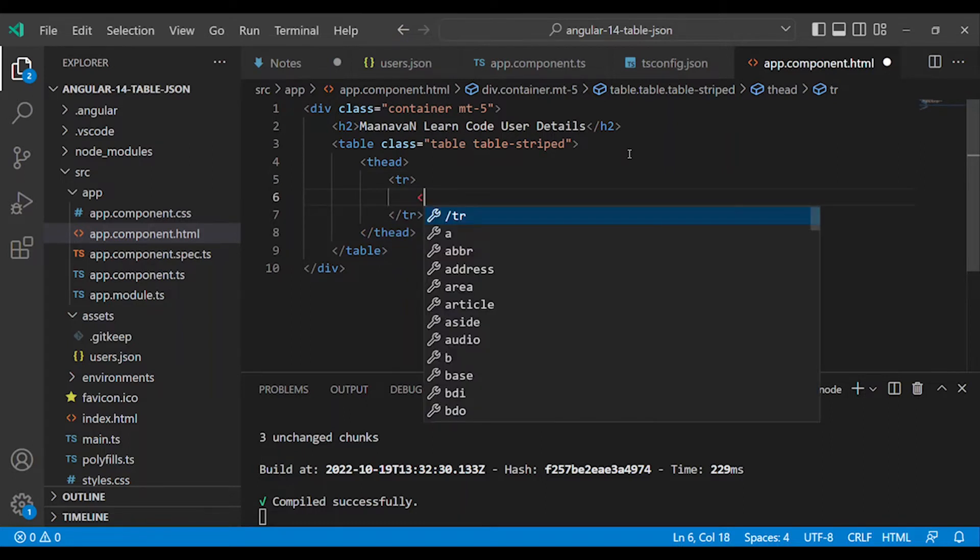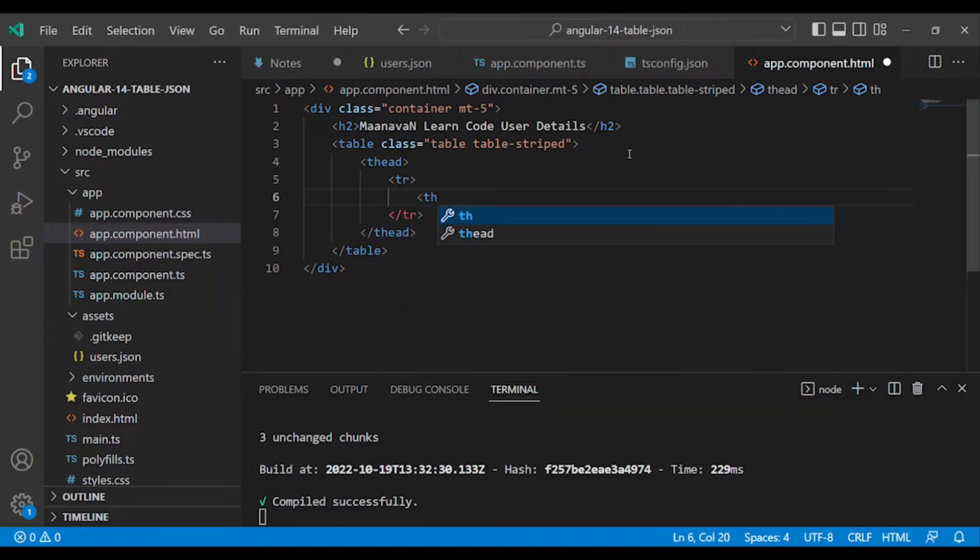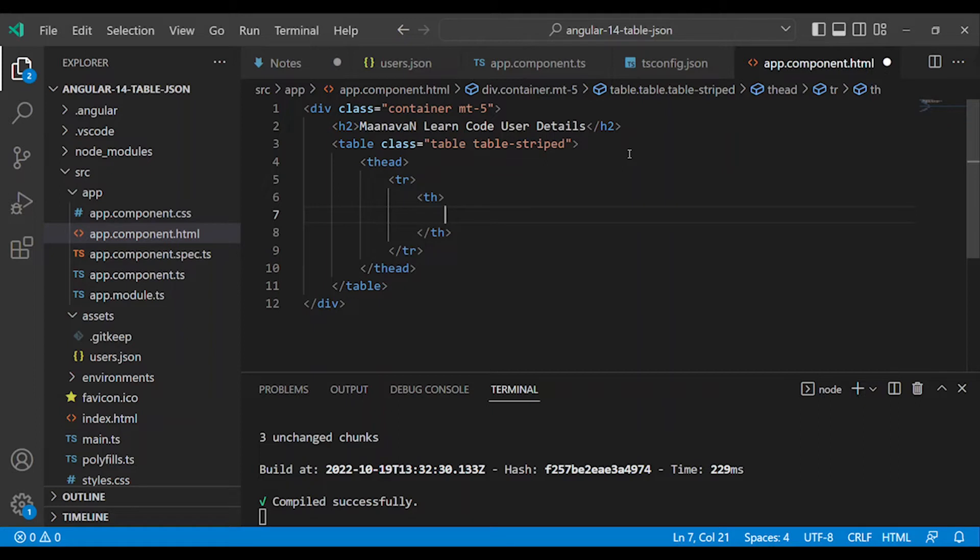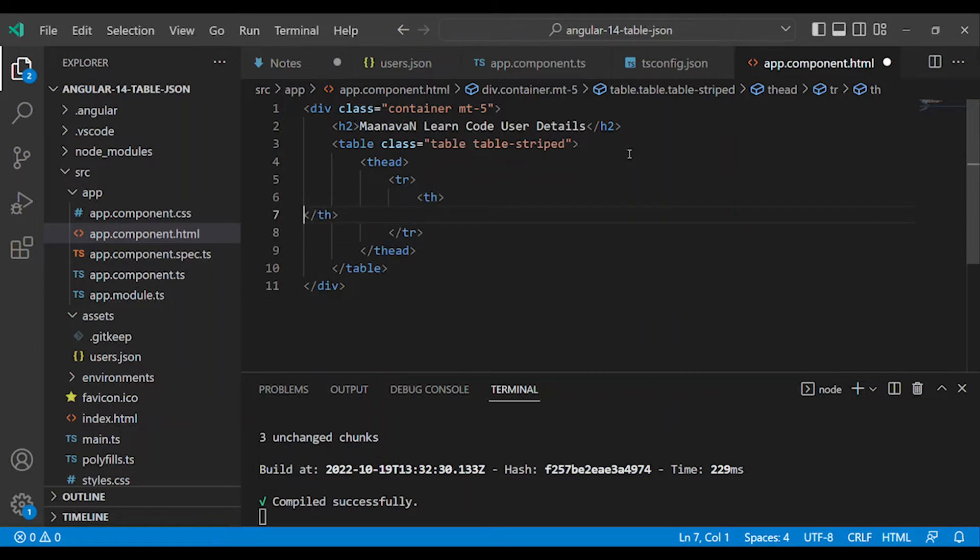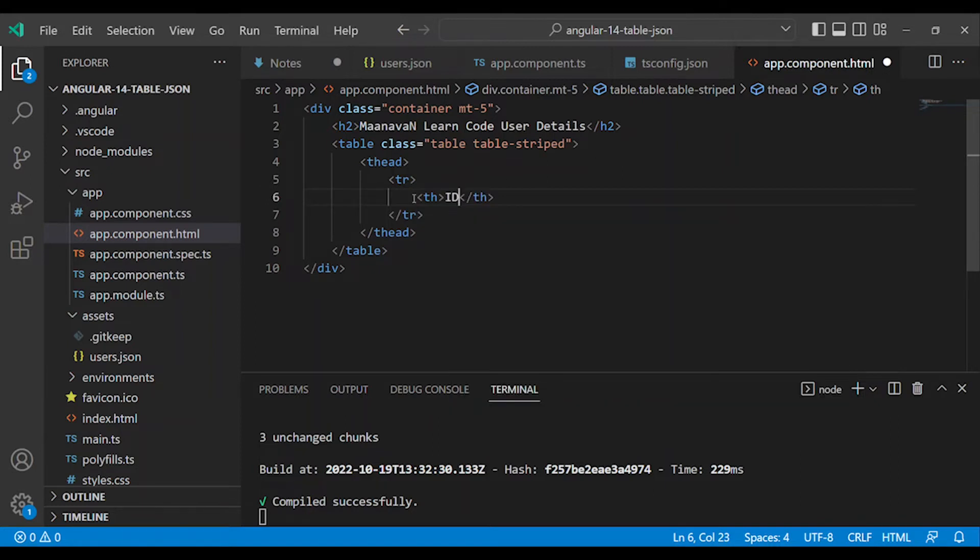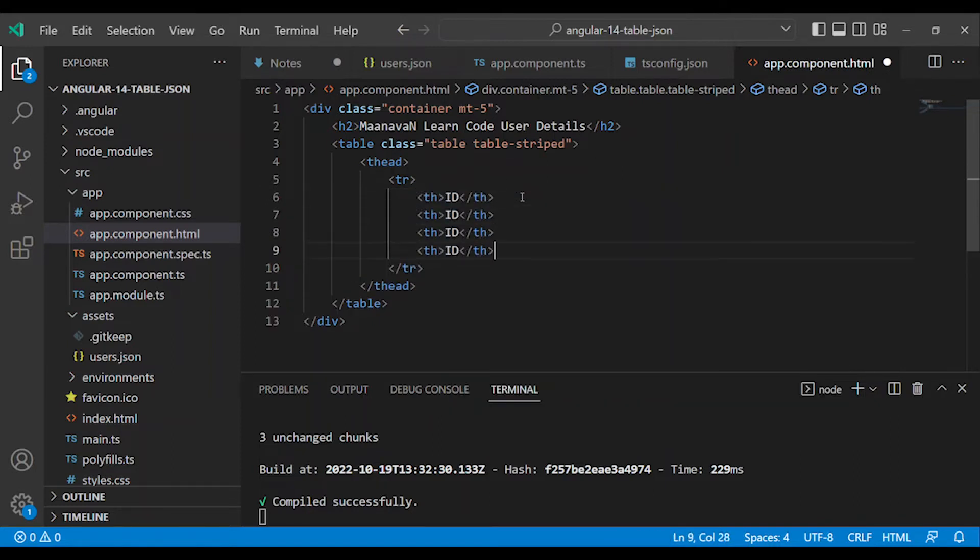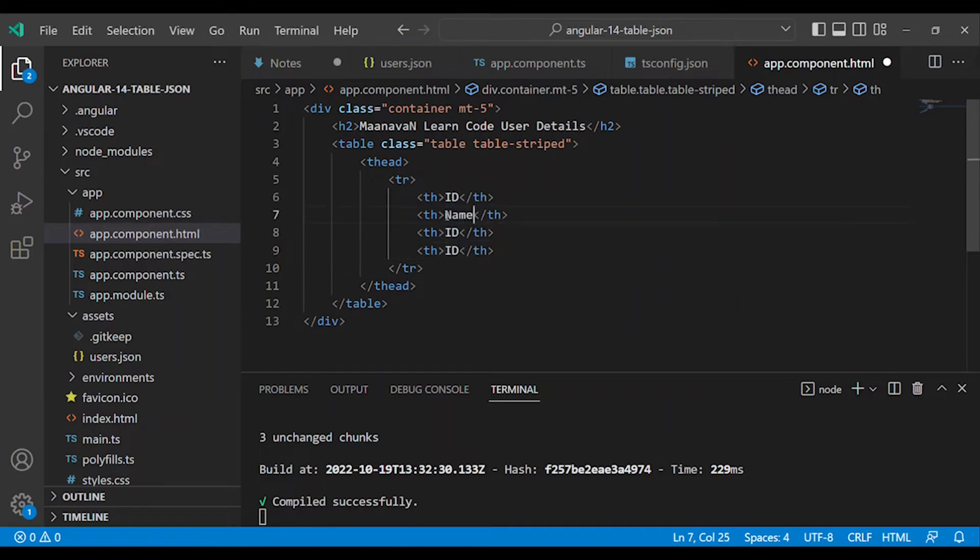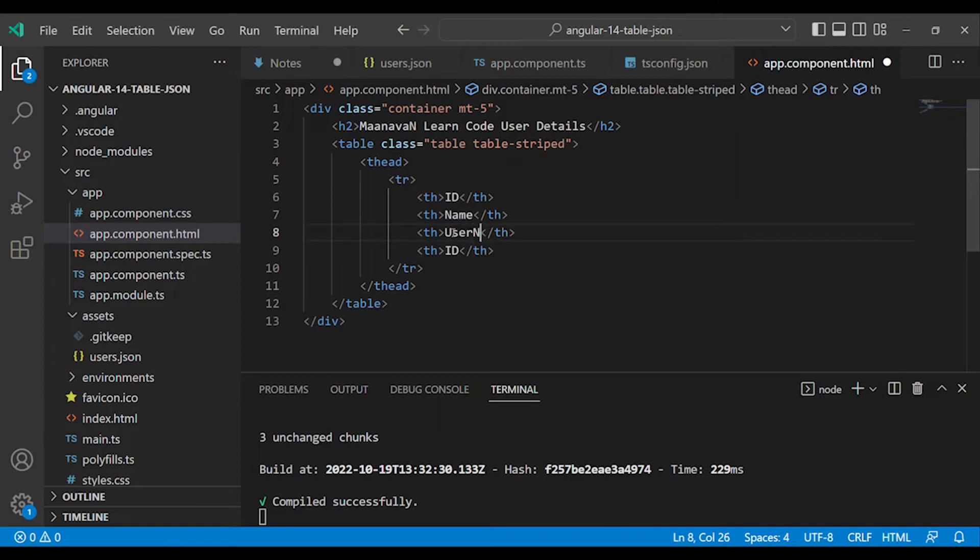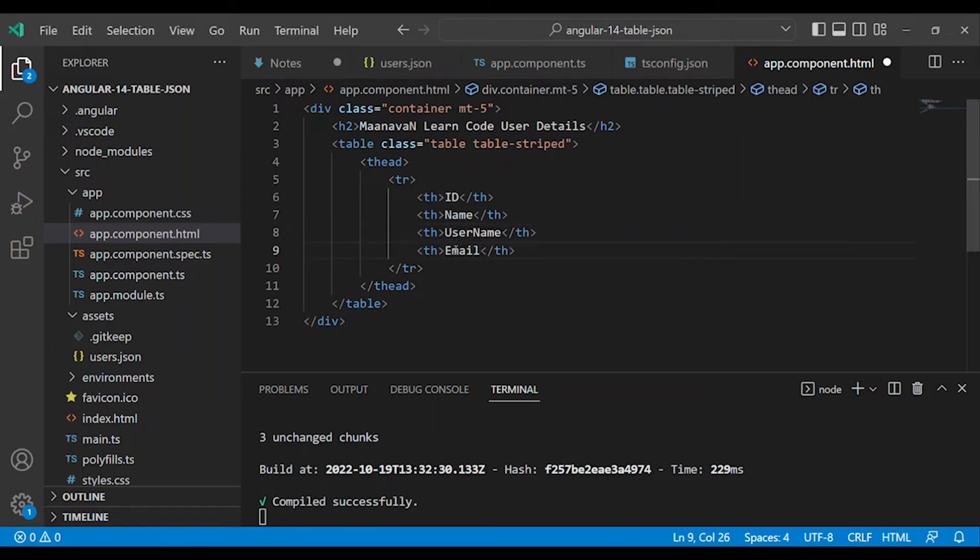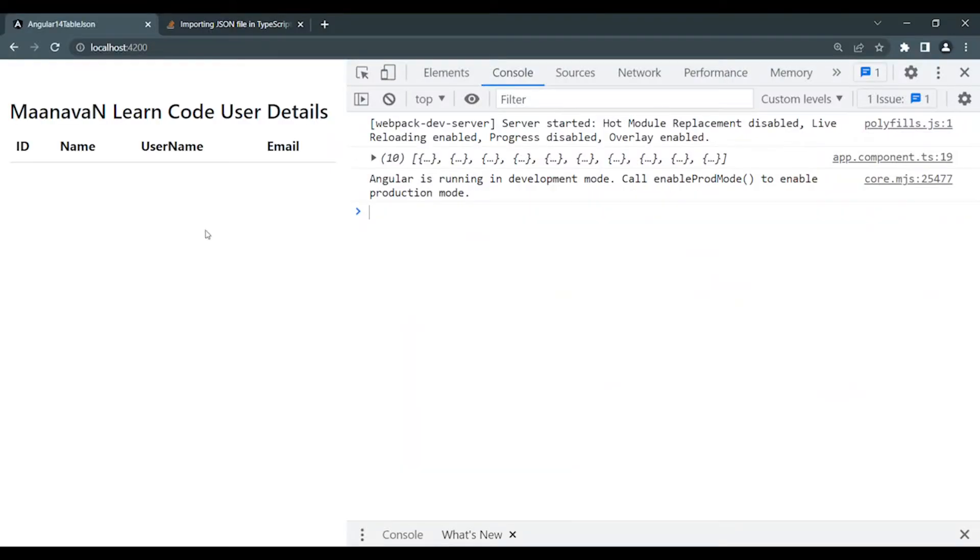Add the header. It's simple, using th tags. The table header contains ID, then copy and paste for name, username, and email. Now we can view it - LearnCode User Details with ID, name, username, email.